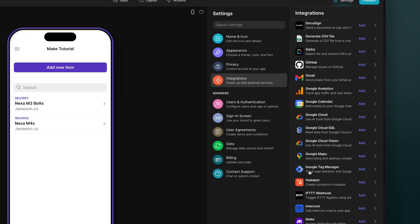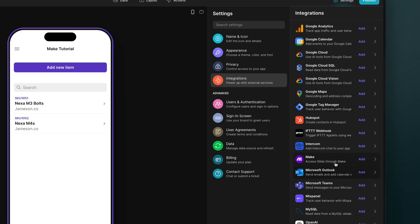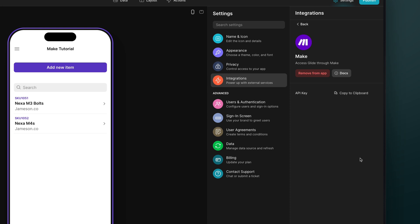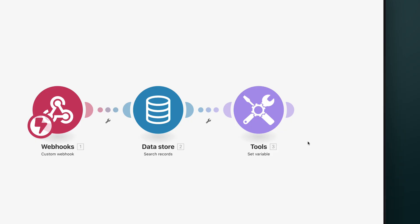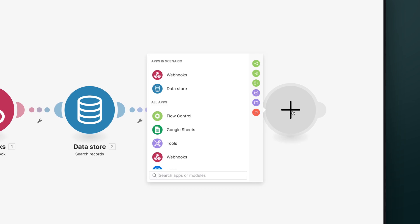In Glide, we'll head to Settings, then Integrations, and add Make. This screen gives us access to our API key, which we'll copy. In Make, we can add Glide as an action module to our scenario.